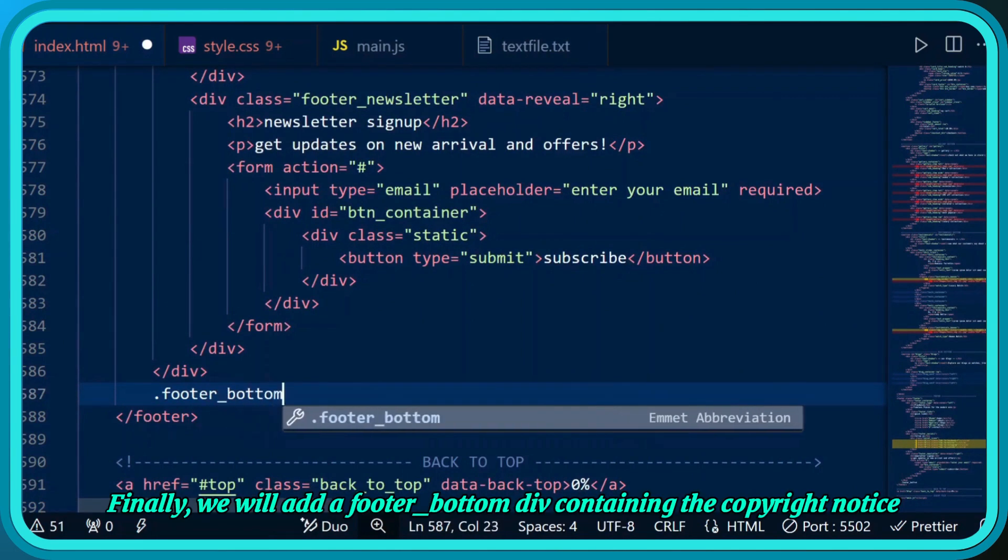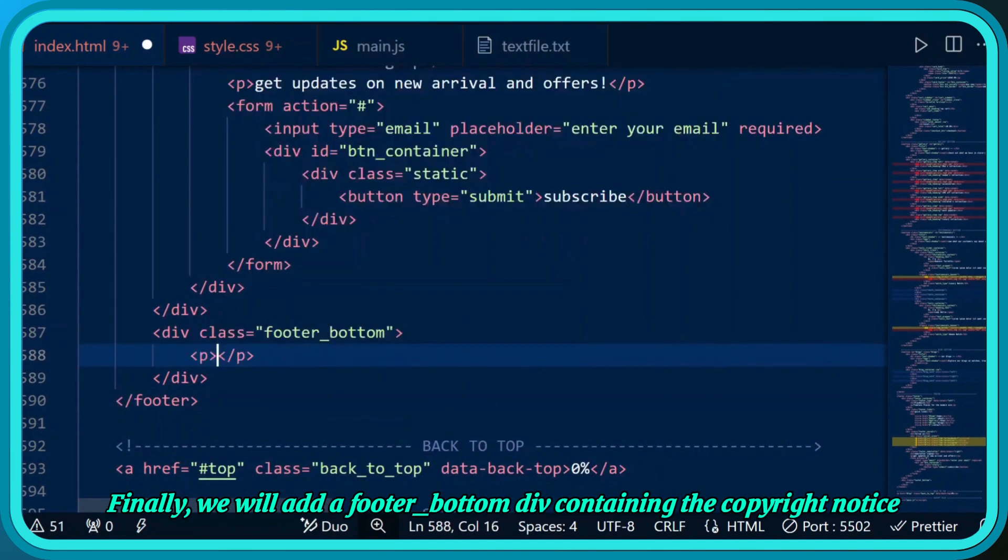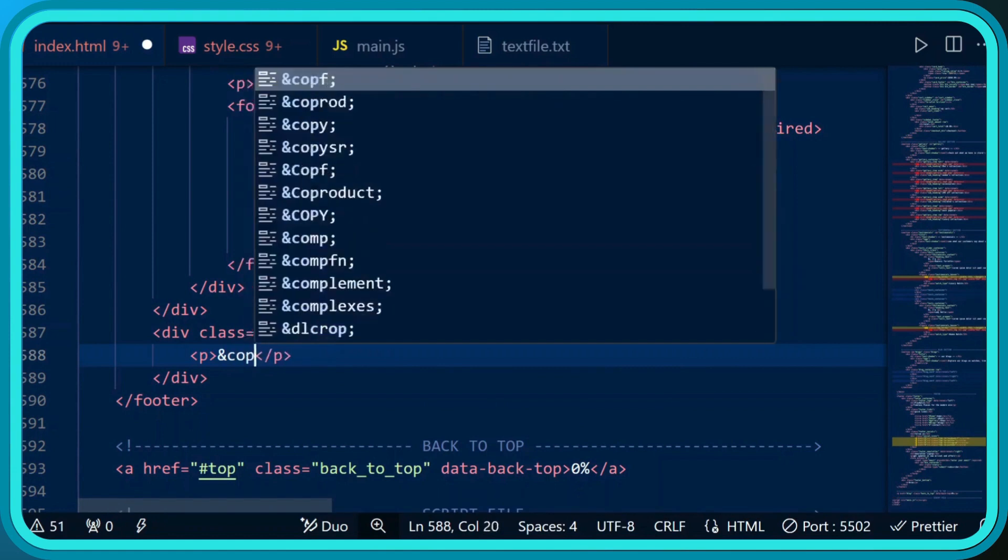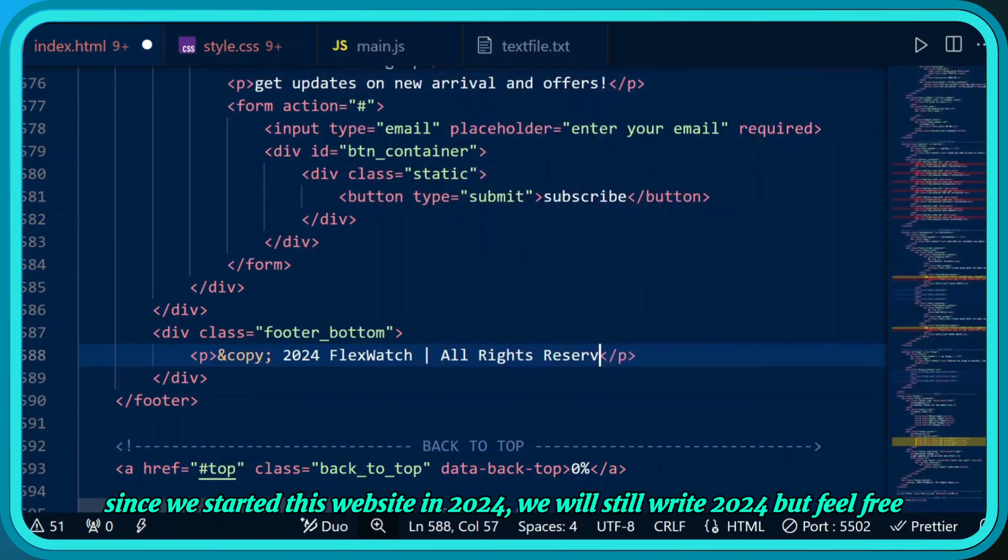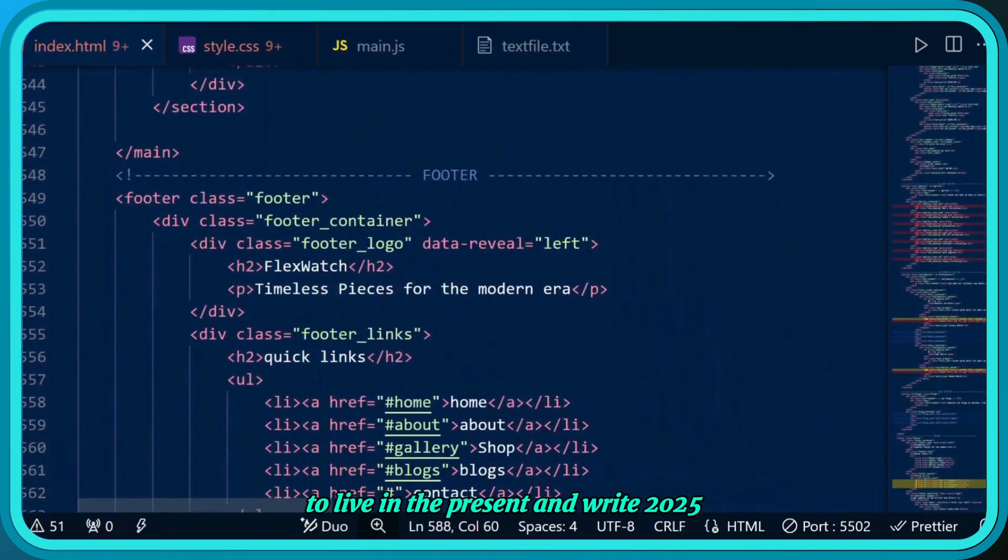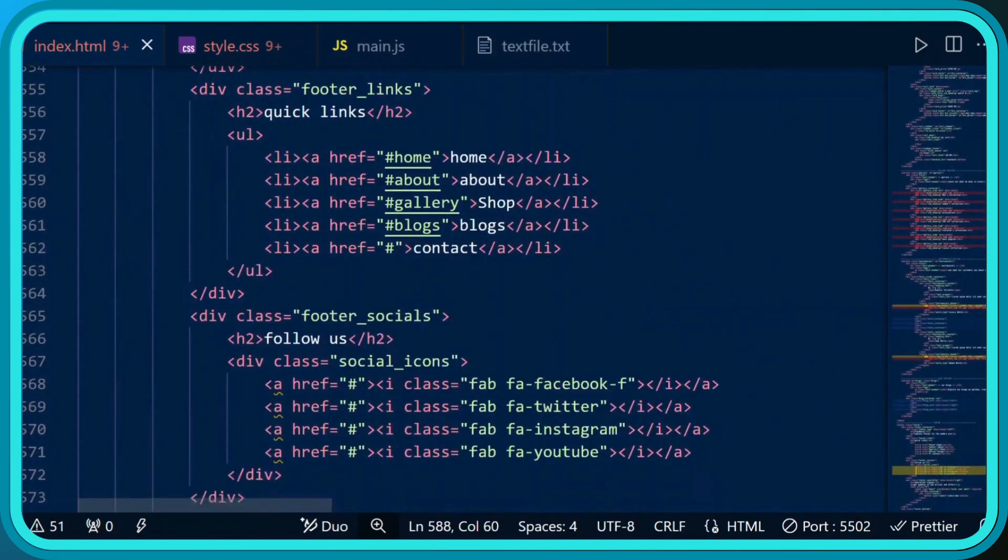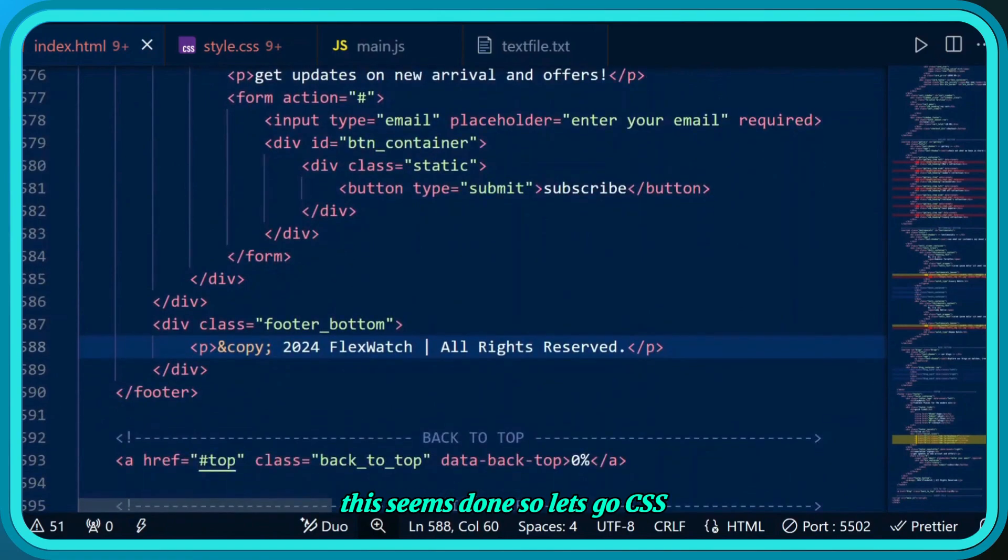Finally we'll add a footer bottom div containing the copyright notice. Since we started this website in 2024 we'll still write 2024, but feel free to live in the present and write 2025. This seems done, so let's go to CSS.